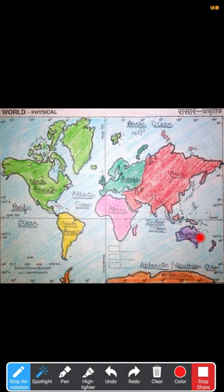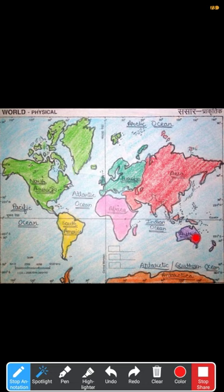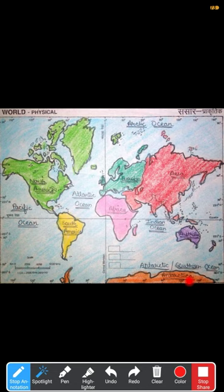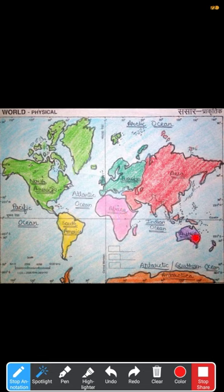Asia is the largest continent and Australia is the smallest continent in the world. The last continent is Antarctica. In total, we have seven continents in the world. Let's revise them again: North America, South America, Europe, Africa, Asia, Australia, and Antarctica.